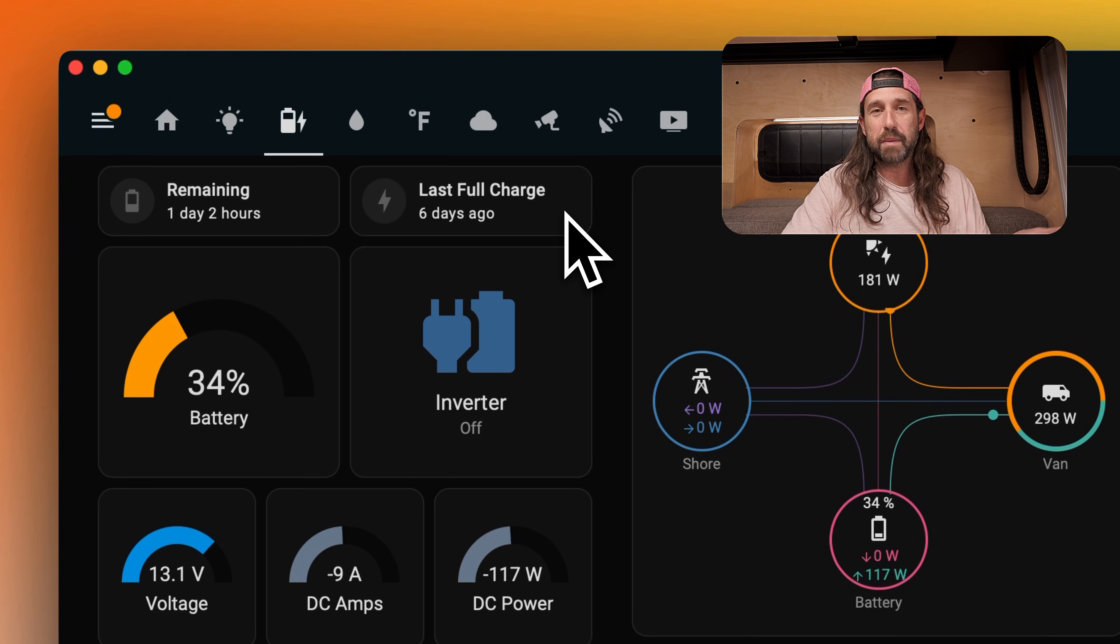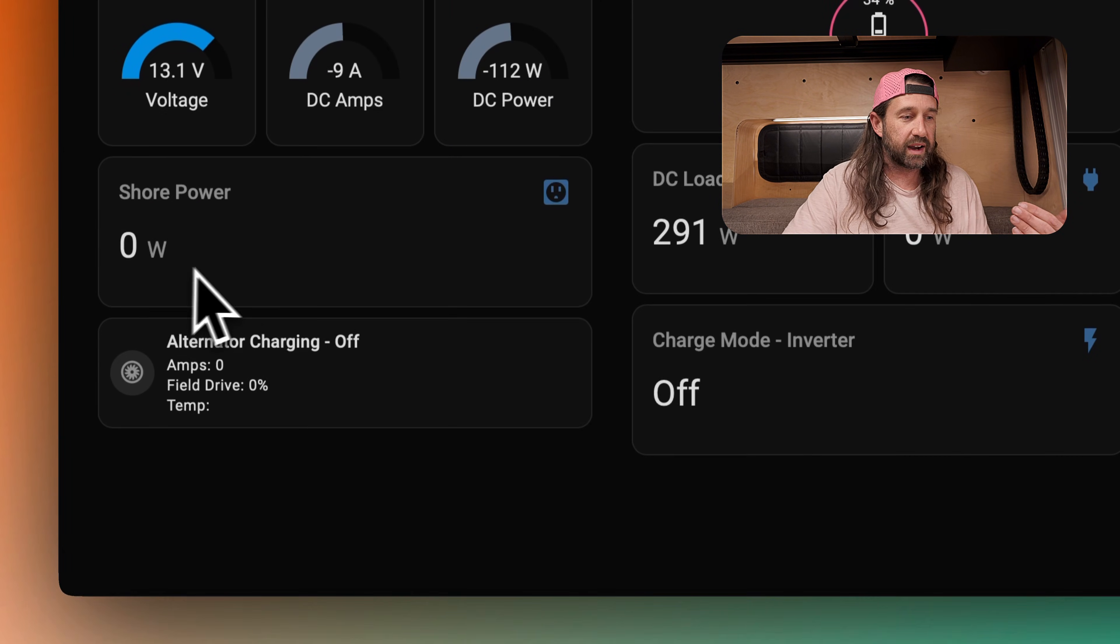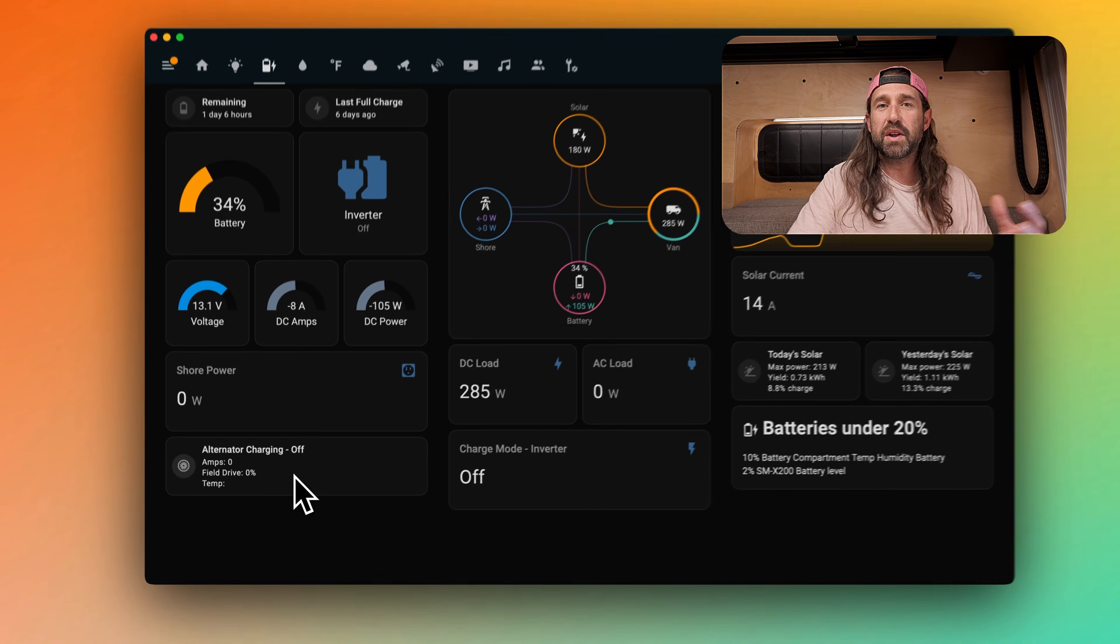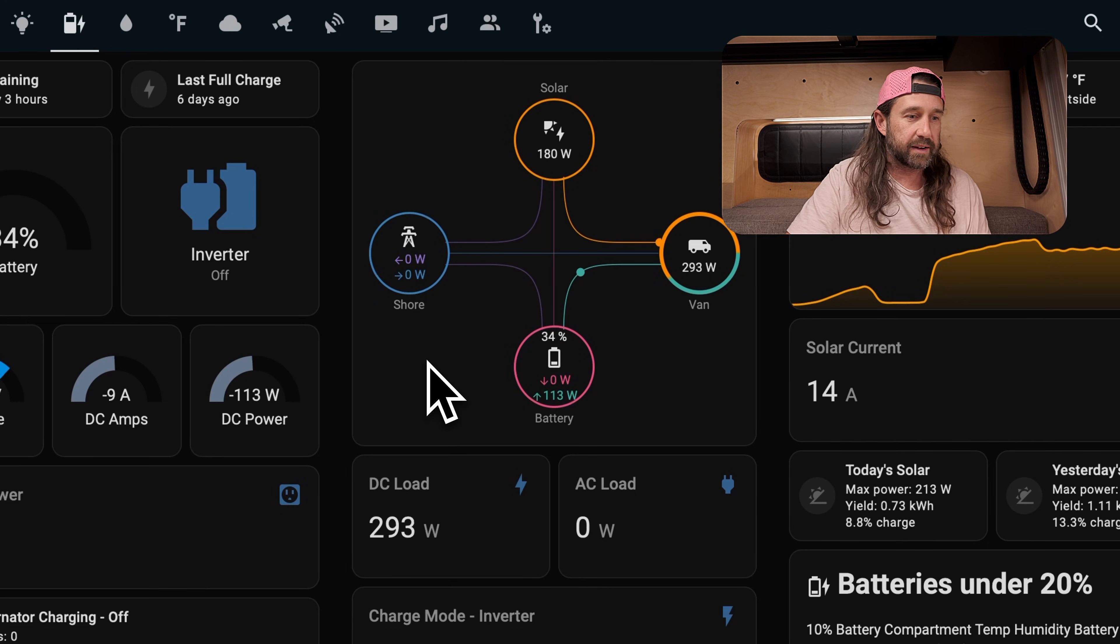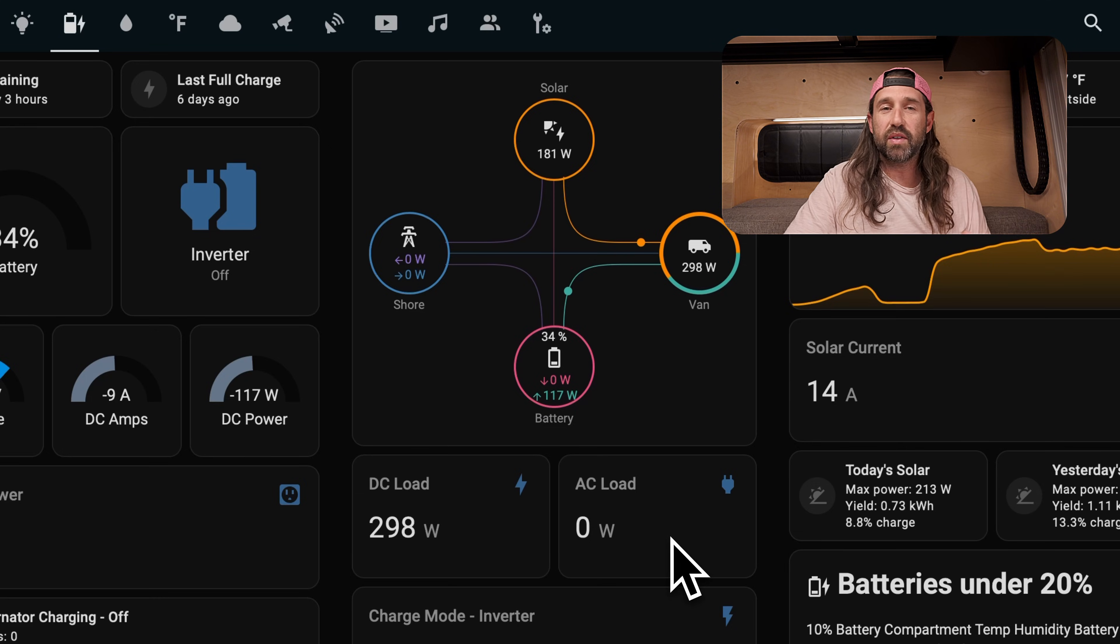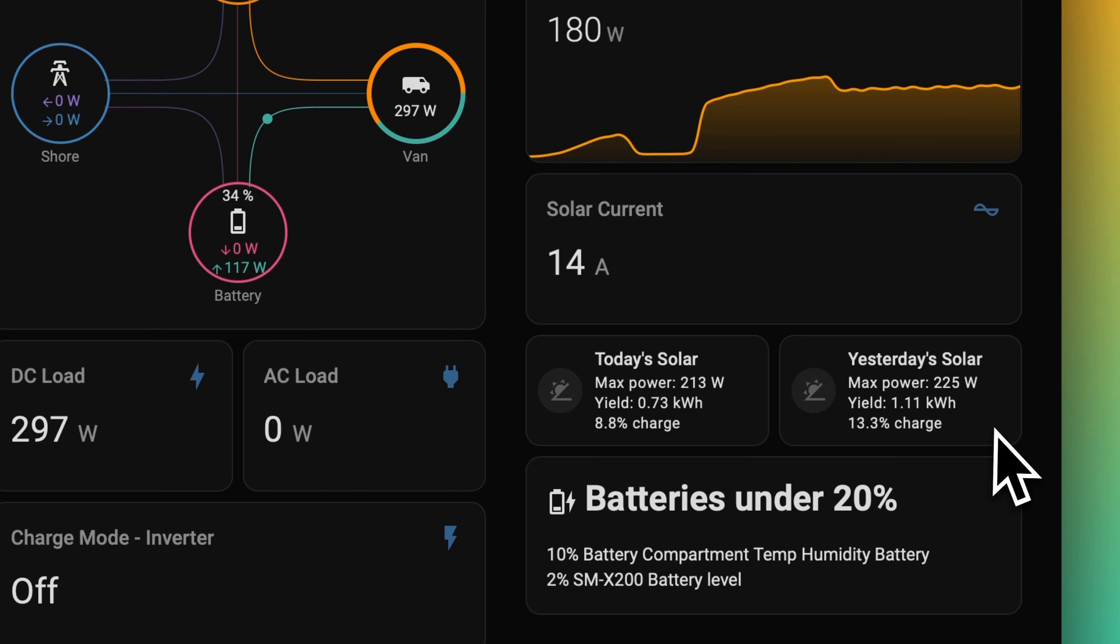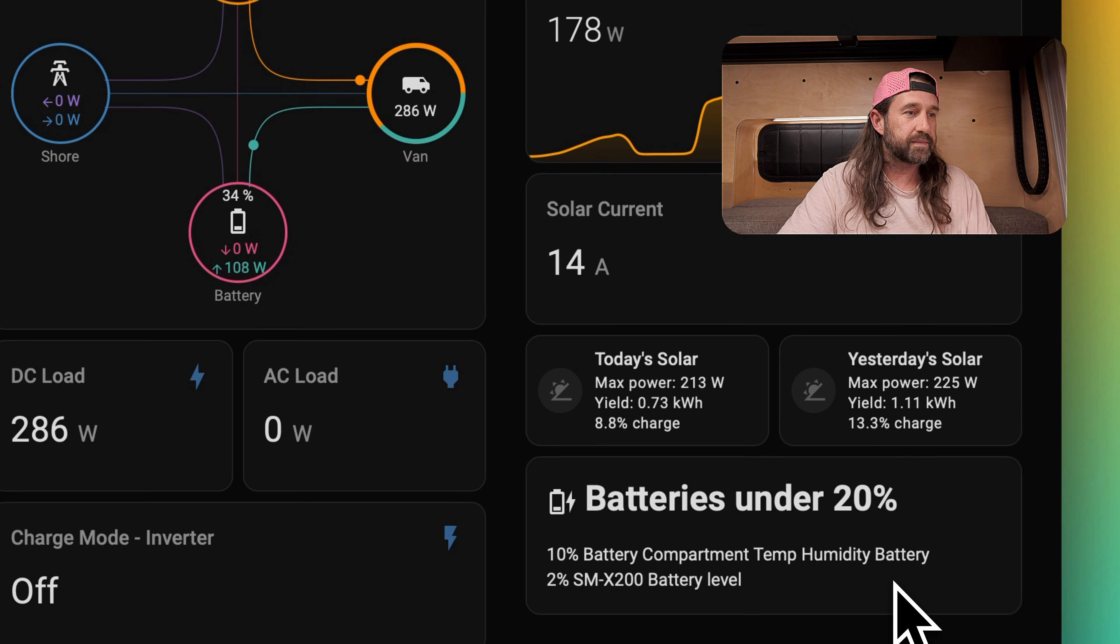Below that are battery stats like voltage, DC amps, and DC power, and if we're on shore power, we'll see how many watts we're pulling there. Below that is alternator charging stats, and we'll get to that on another page here soon. In the middle, we have a nice visualization that shows the various sources of power and their consumption into the van. Below that is our DC load and AC load if the inverter is on, and below that we can see the mode of our inverter. On the right column, we have inside temperature and outside temperature, and then we have solar production at the moment, as well as solar current. Then we have some stats for today's solar yield, as well as yesterday's solar yield. Below that we see devices that have a battery level under 20% so we can keep our eye on charge levels.